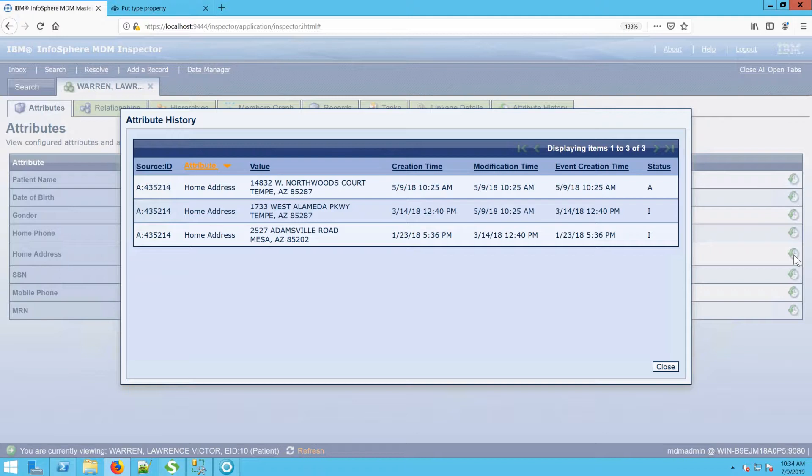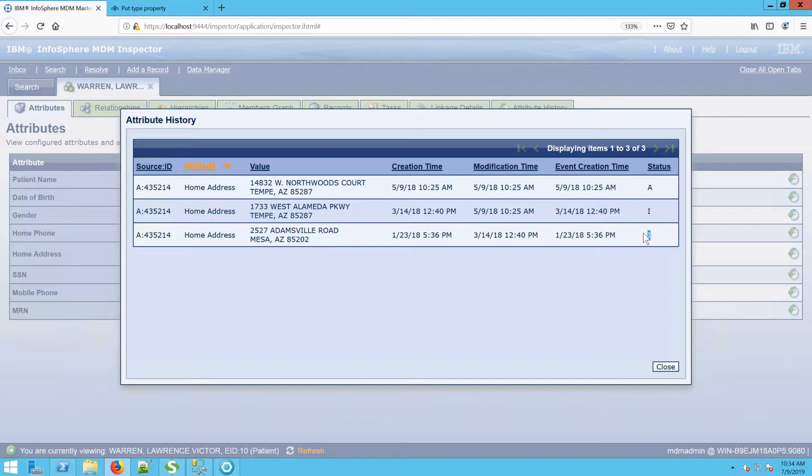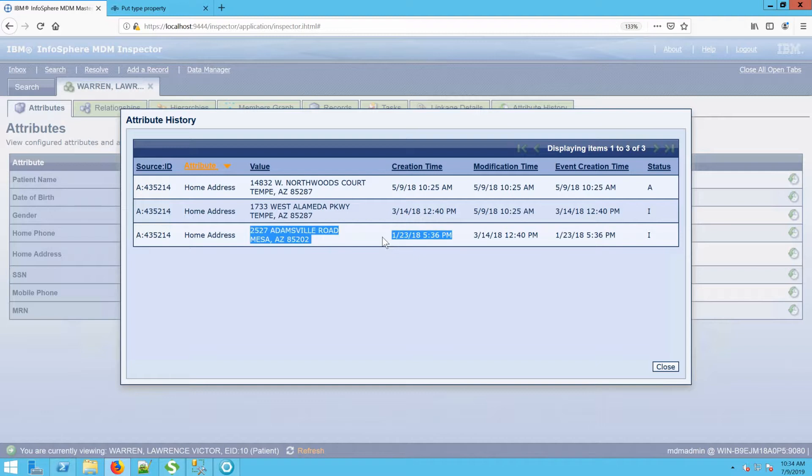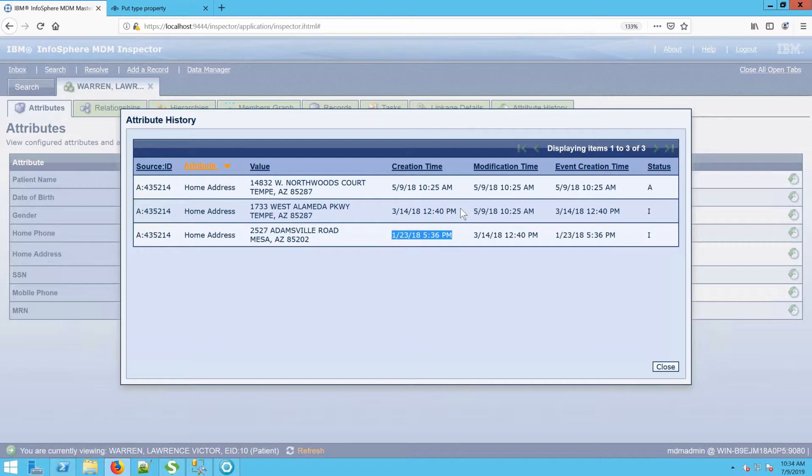As we look at this data, we can see the status of I for inactive versus A for active. We also see when the data itself was physically created and when it was last modified. So essentially what happens is this first address was created on January 23rd, 2018. The second address was created on March 14th, 2018.